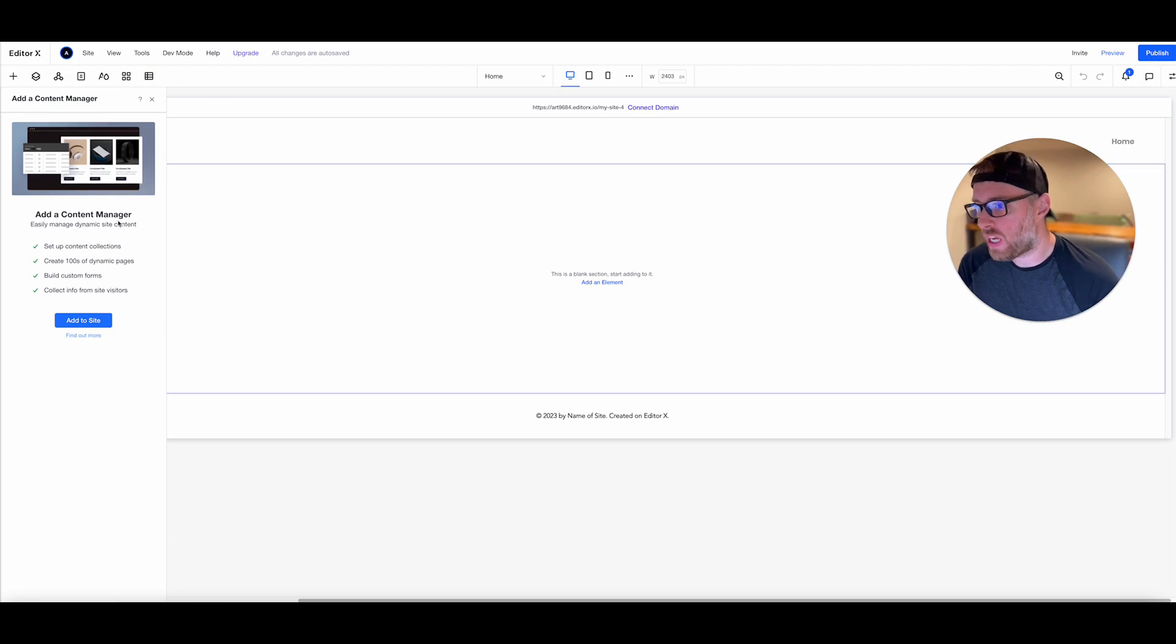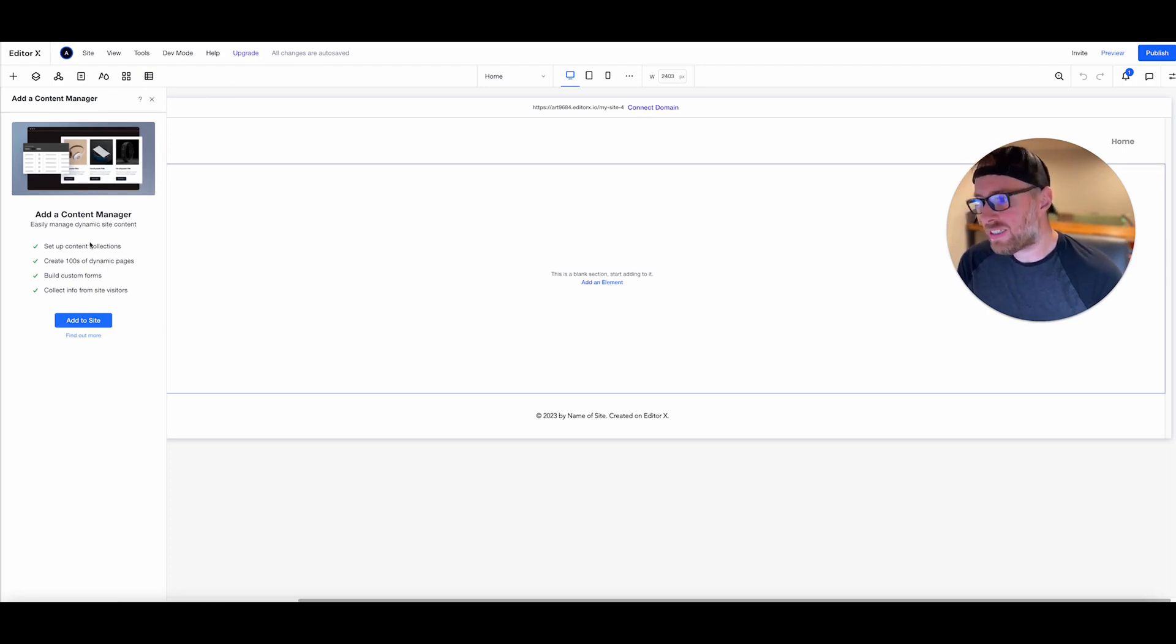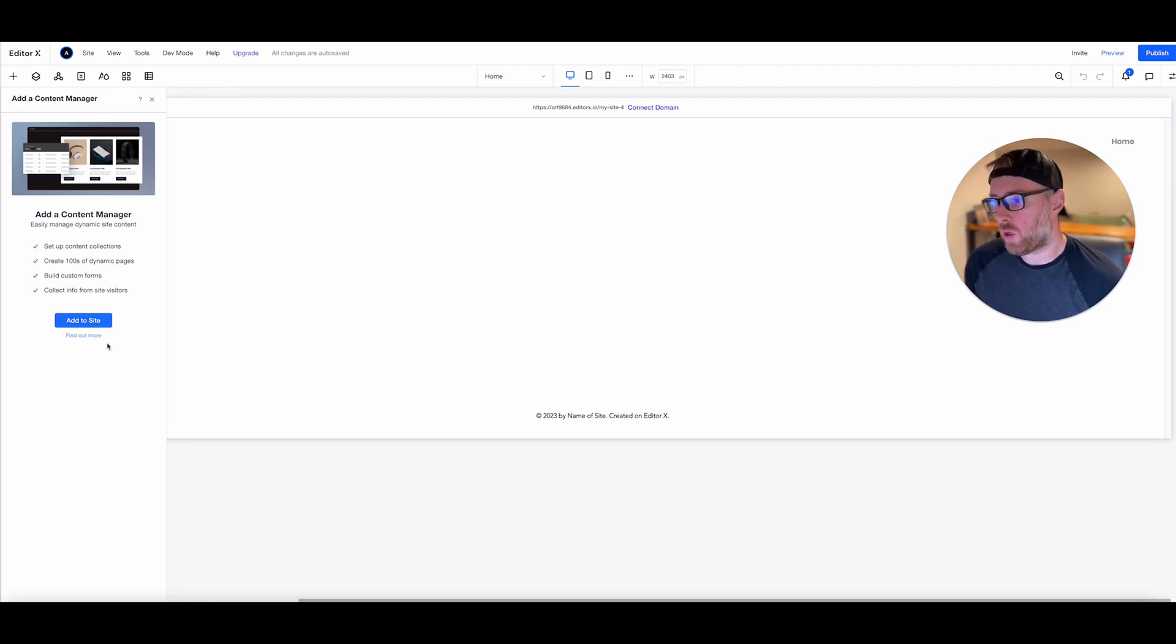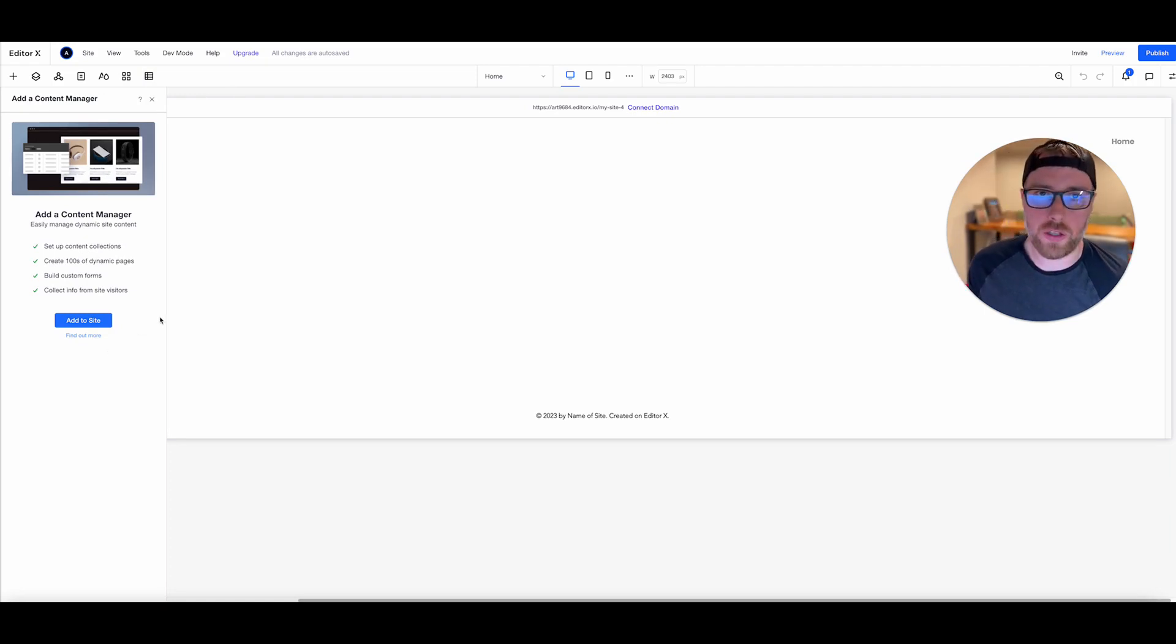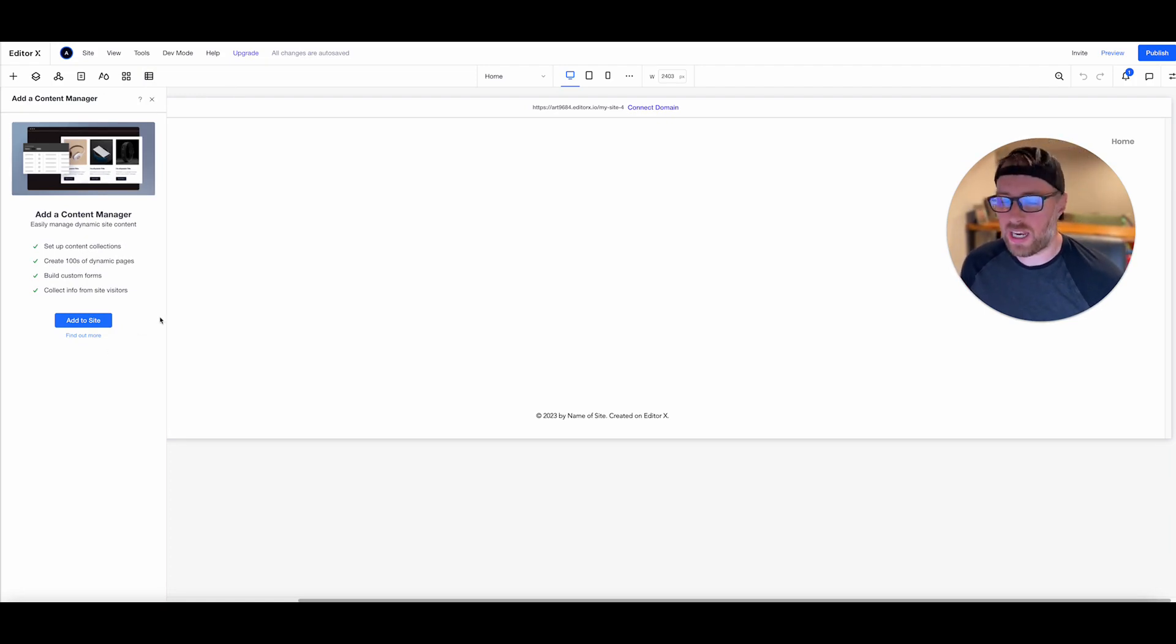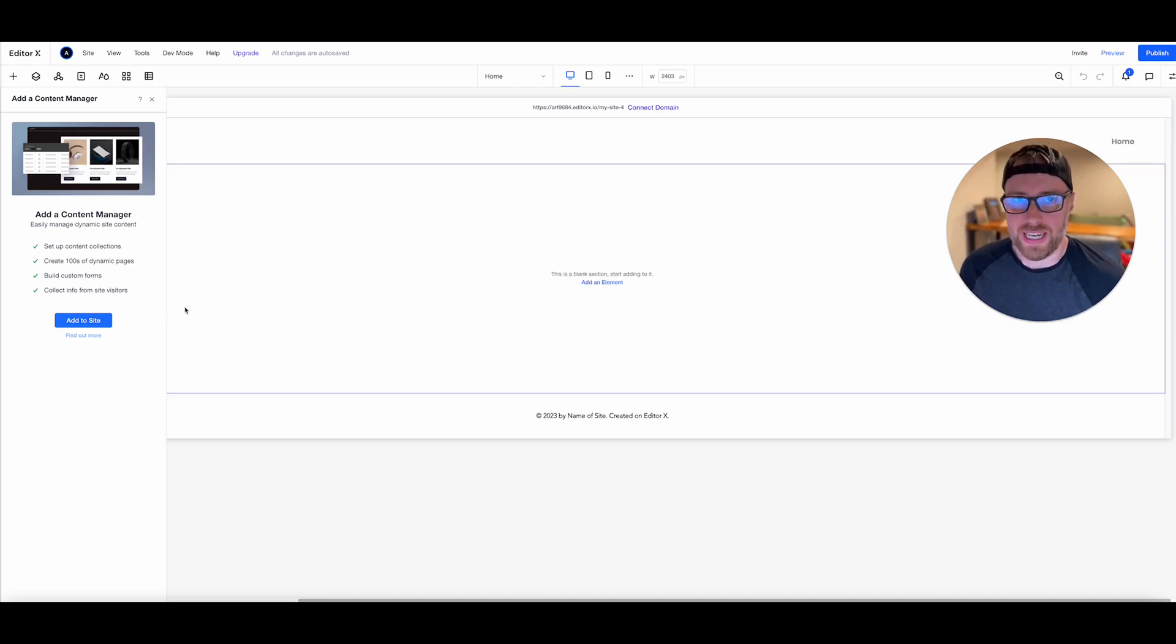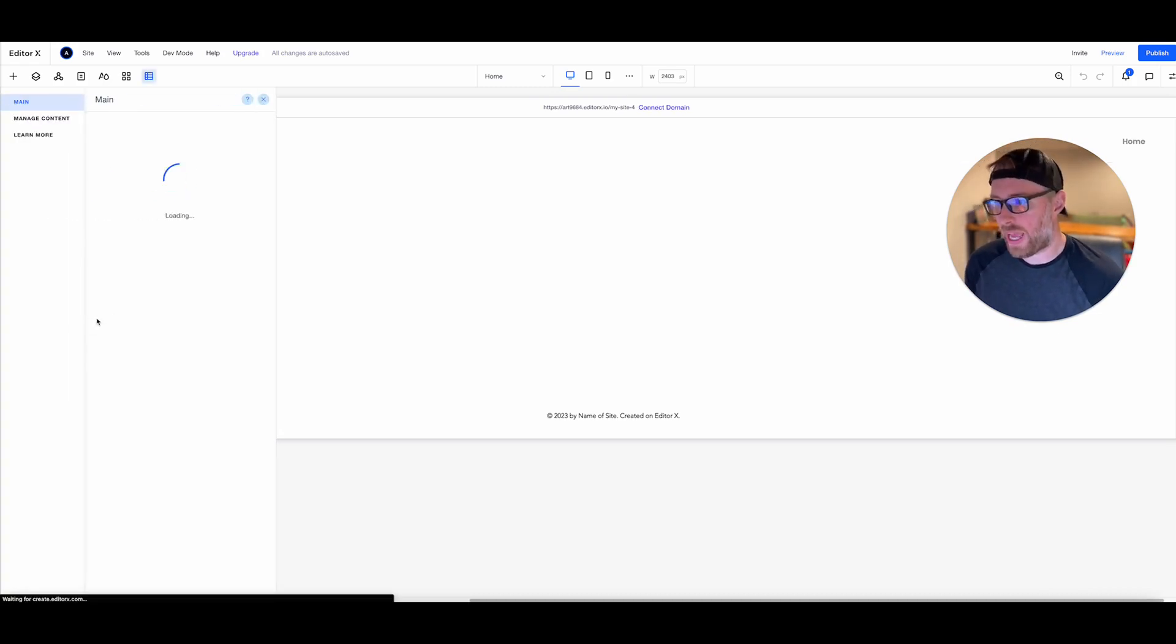As you can see, a content manager easily allows you to add dynamic site content to your page. You can build custom forms to allow your users to edit the content in the site. It's super powerful, but today we're just going to build a basic data-driven site. So we're going to go ahead and click add to site.